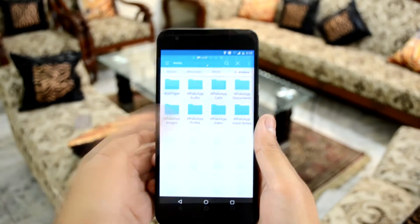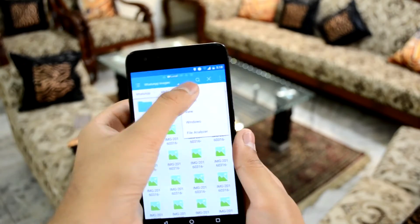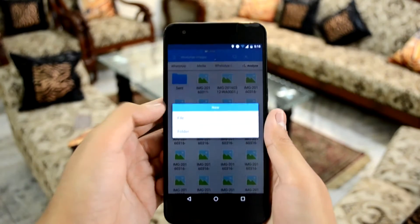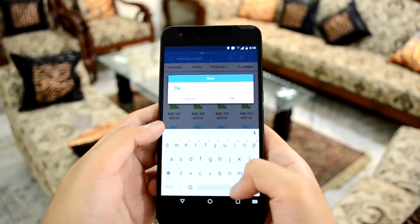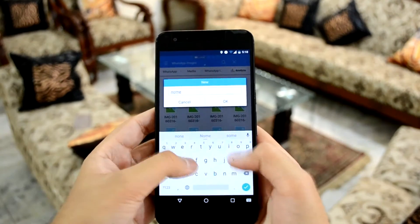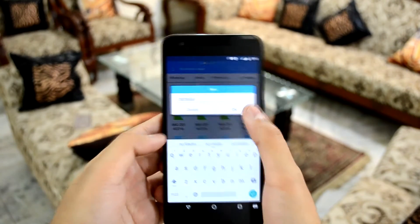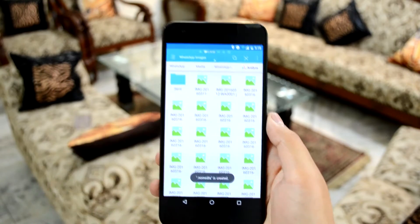Go to media, then WhatsApp Images. Click here and tap on new. Select new file and name the file as .nomedia. That should stop any media in that folder from showing up in your gallery.